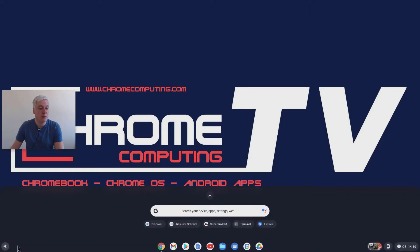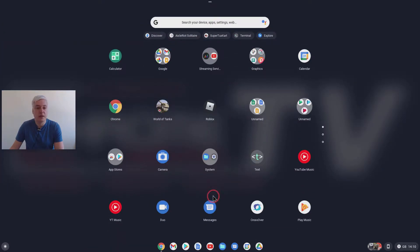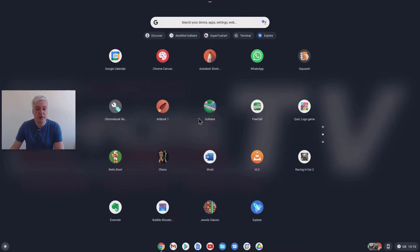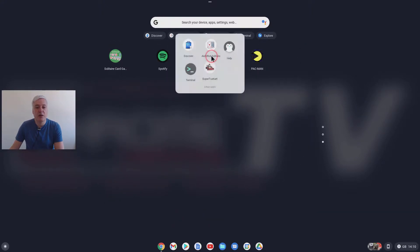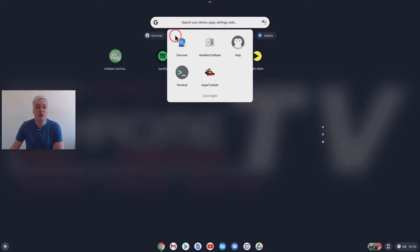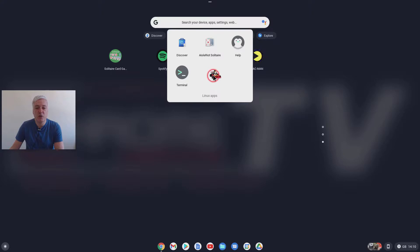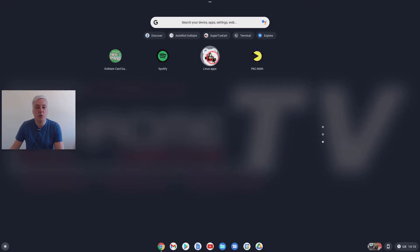So open up the launcher. And then from here, what you will see is you've got Linux apps here. Now, when you download a game, like you can see, there's the Solitaire and there's that. They stick here. And I was thinking, well, what would happen if you had lots of apps? It would take up a lot of room. You can move them out and just put them there like that. So that's not a problem at all.